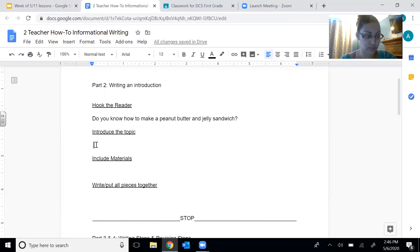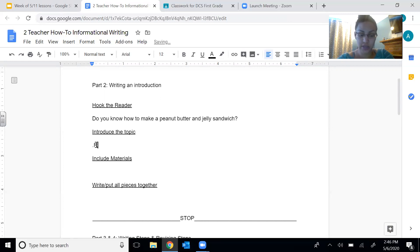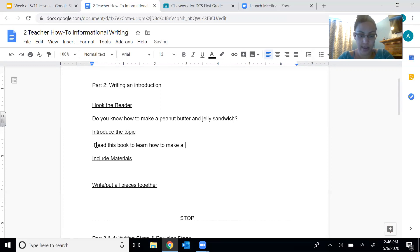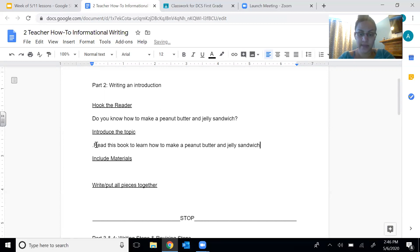Now I want to introduce the topic. I'm going to tell them what they should expect to read in my story: 'Read this book to learn how to make a peanut butter and jelly sandwich.'